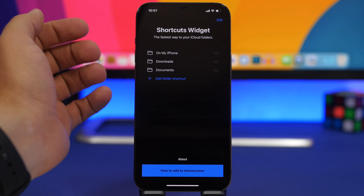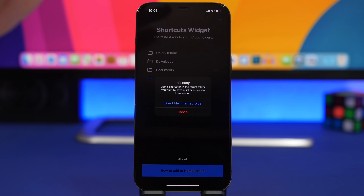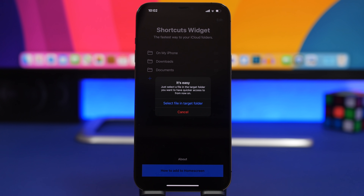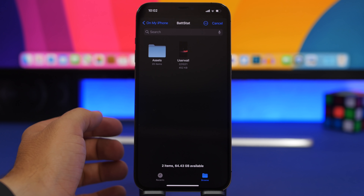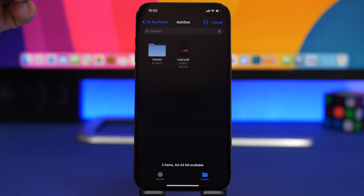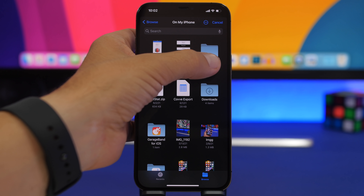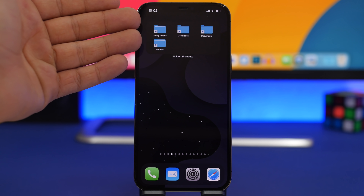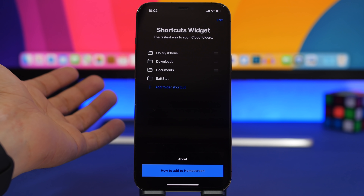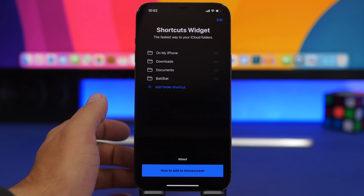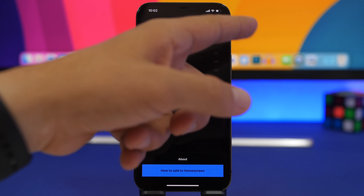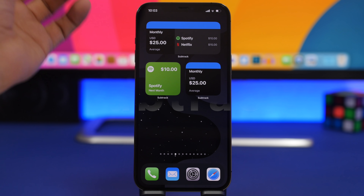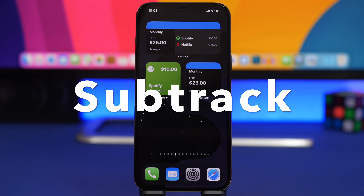To set it up, go into the app and tap to add a folder shortcut to the widget. From here, tap on 'Select file in target folder,' go to the Files app, and just choose one file that is within the folder you want on your home screen. It will then be added to the widget on the home screen. You also have an Edit button where you can remove or rearrange the folders any way you like.